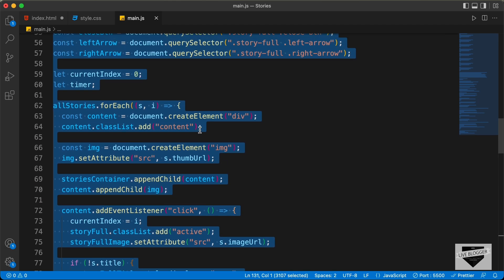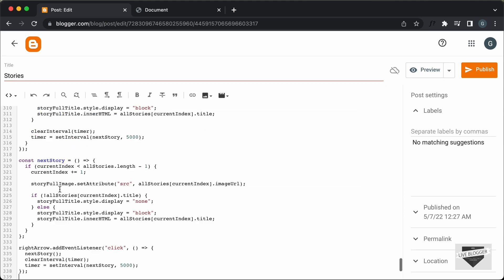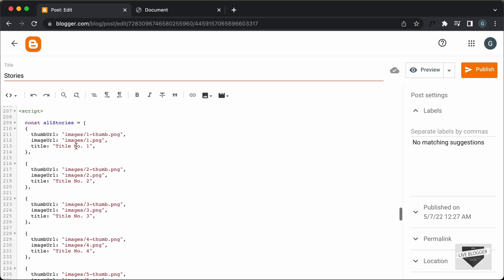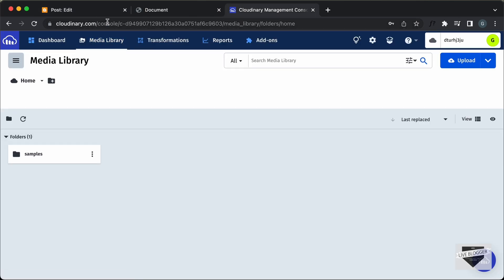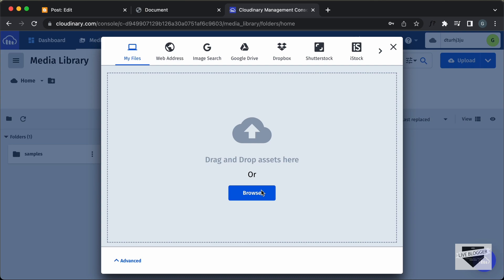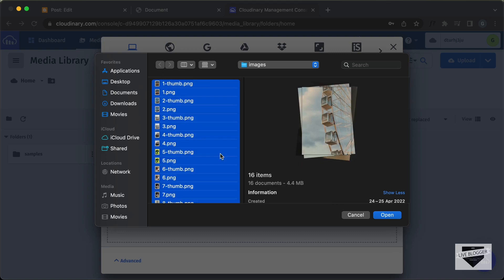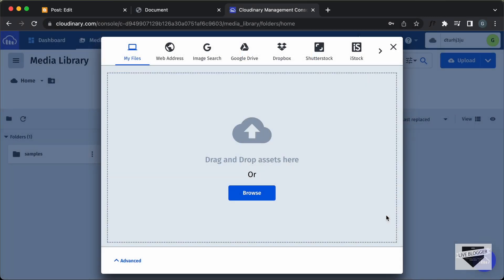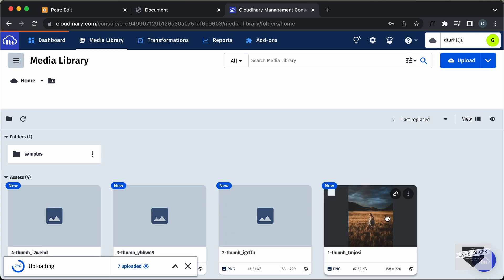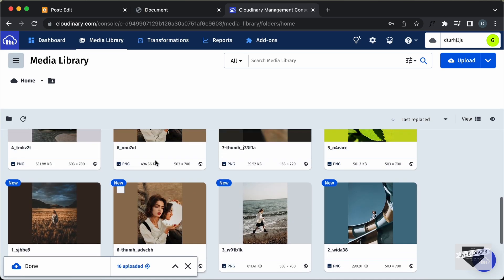Let's copy all of this and paste it inside the script tag. Now, the last thing we need to do is change all the image URLs. For the images we will use a service called Cloudinary. You can go to cloudinary.com, create a free account, log in, go to Media Library, and upload your images. Let's click on Upload, then Upload Local Files, click Browse, select all the images from our project, and click Open. Here we can see all the images are uploaded inside Cloudinary.